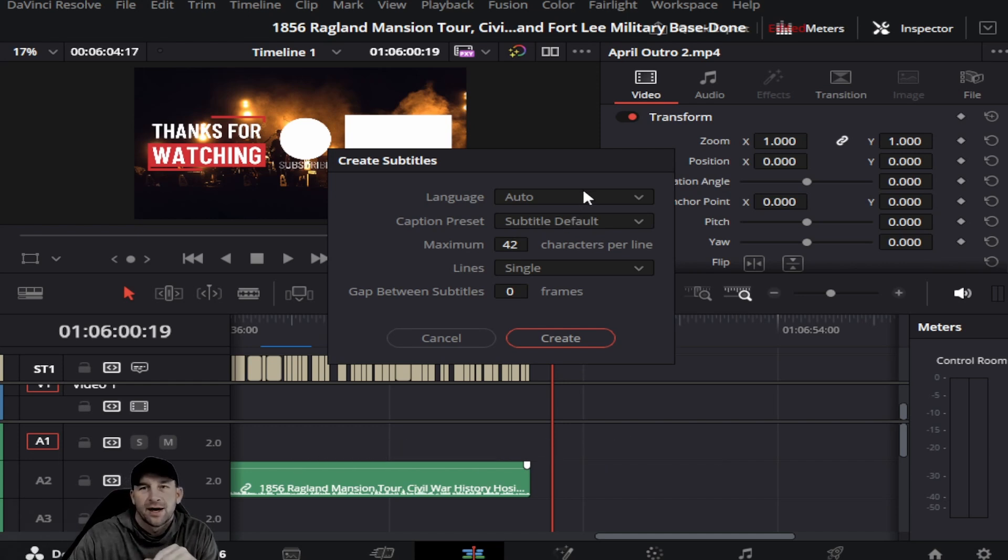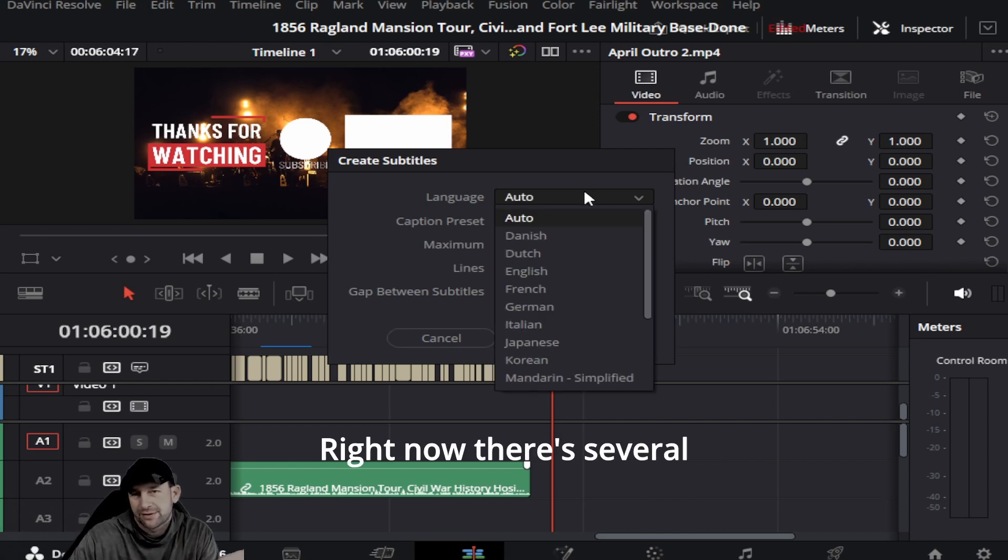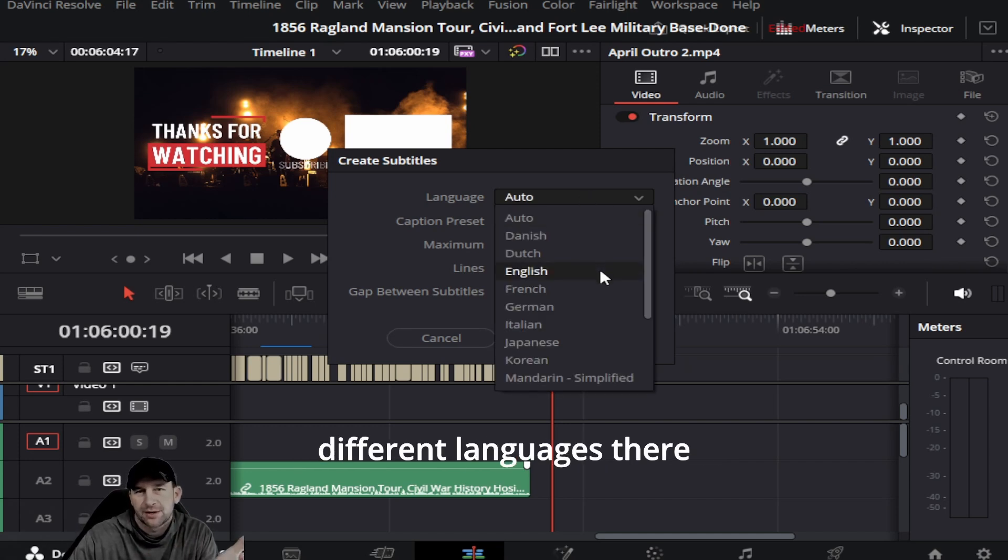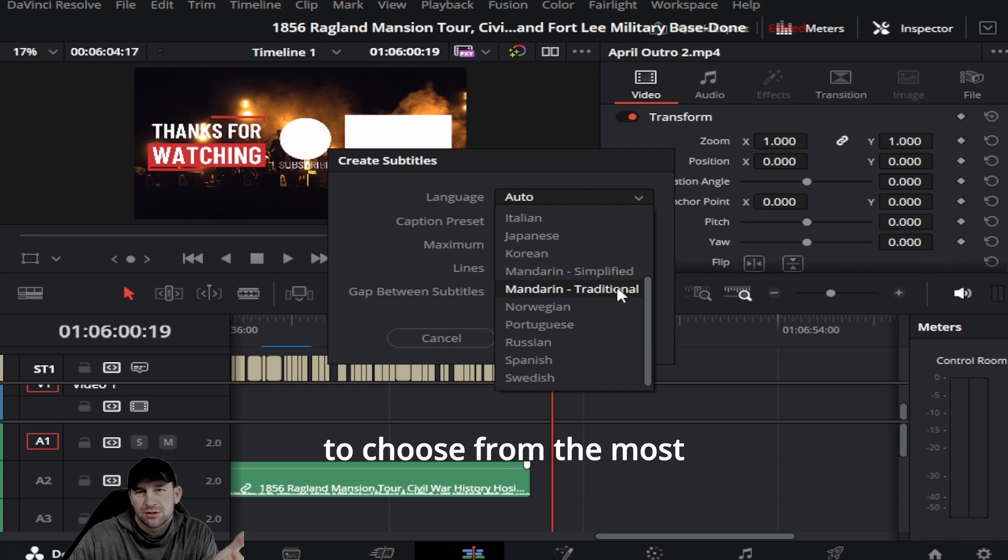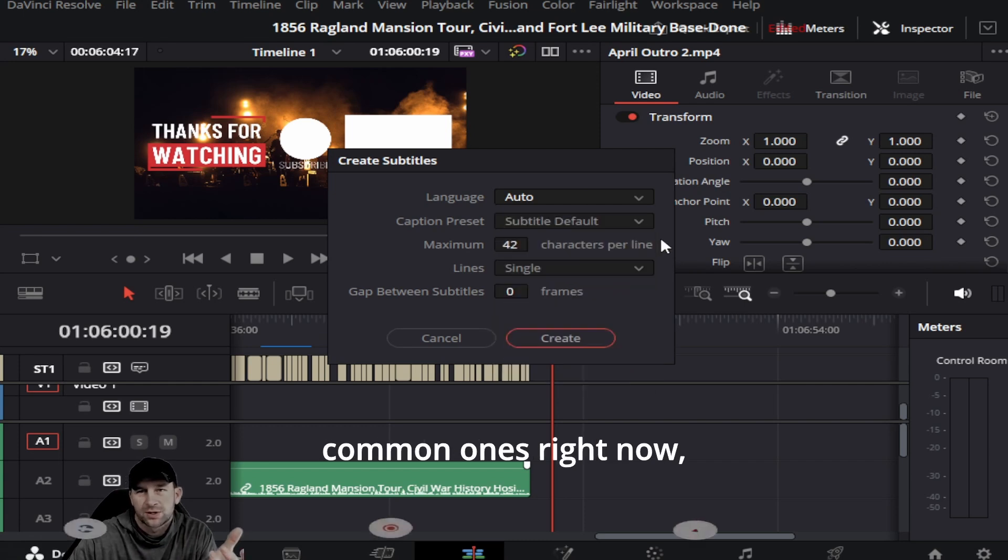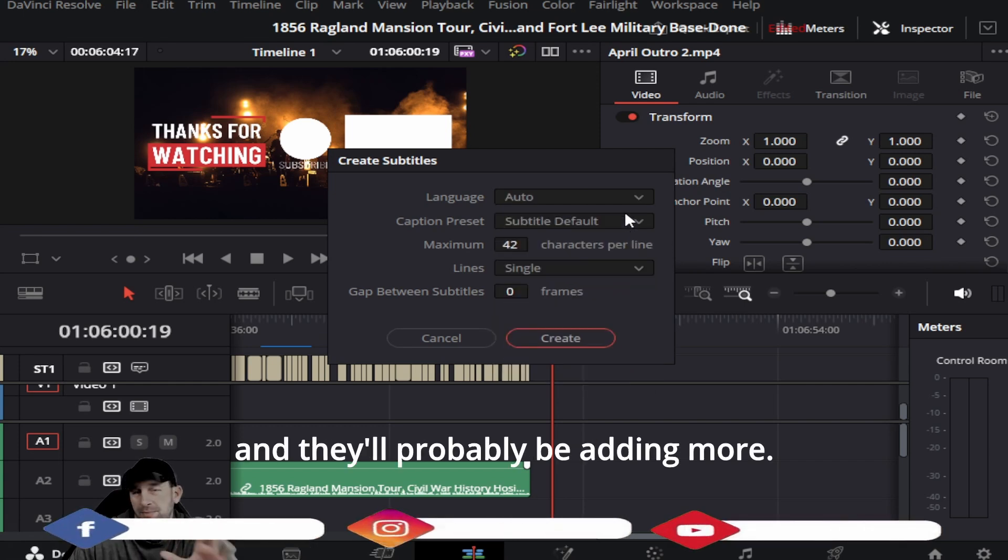Right now there's several different languages there to choose from, the most common ones right now. They'll probably be adding more.